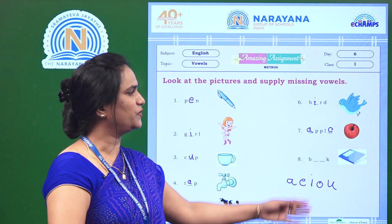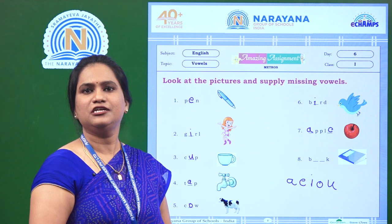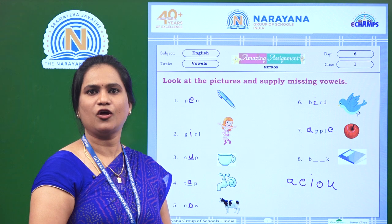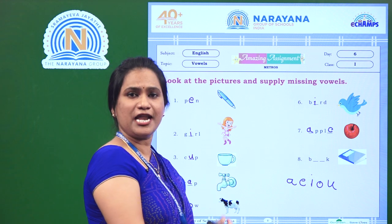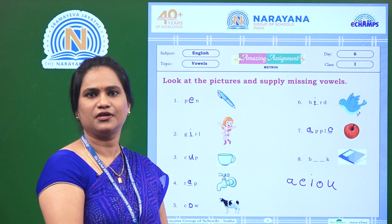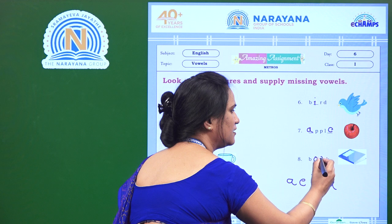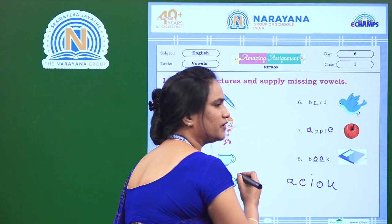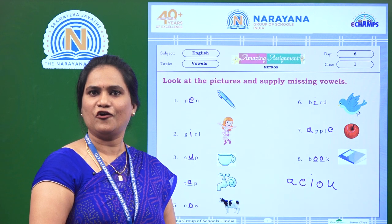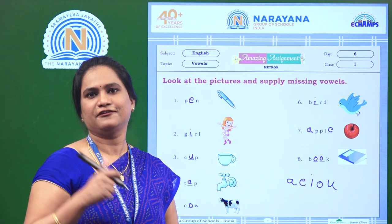The last word here is book. Here also we have two blanks. So what is the missing vowel? It is O. The spelling of book is B, O, O, K — book. So we will fill the blank with the vowel O. With this we come to the end of the assignment. Hope you all understood. Practice these vowels. Stay safe. Bye.